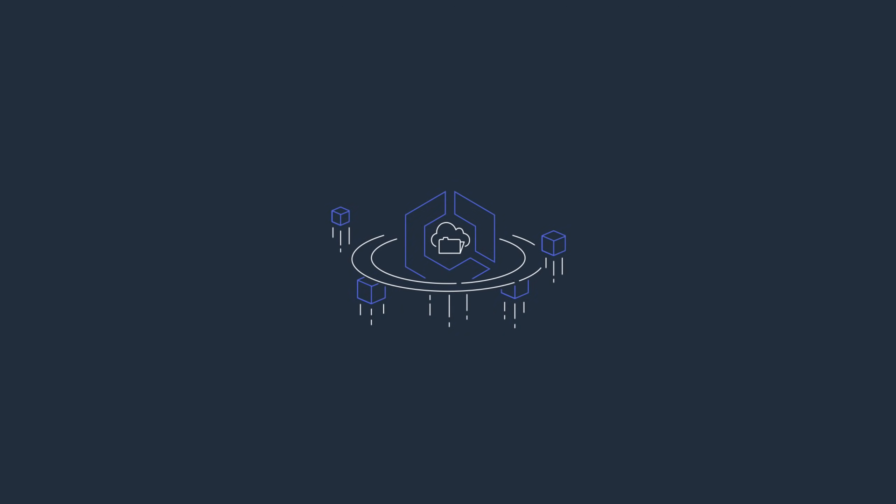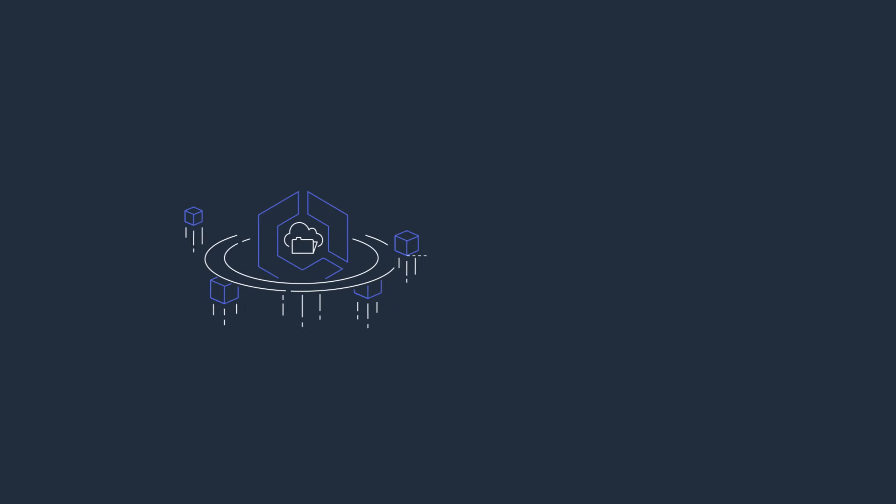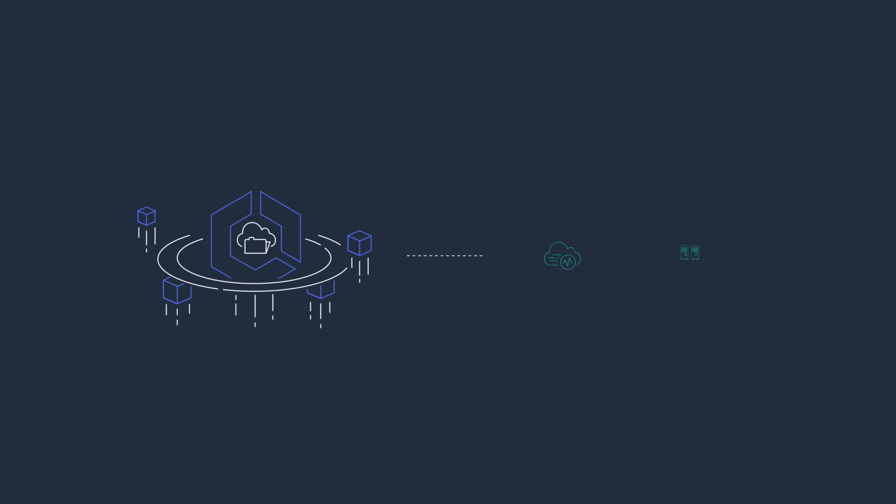Amazon Elastic File System, EFS, provides a simple, scalable, and fully managed shared file system for use with AWS Cloud Services and on-premises resources.